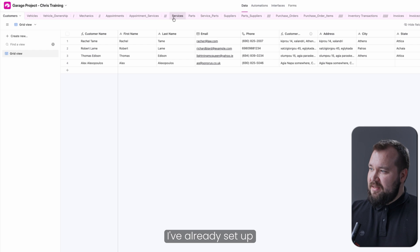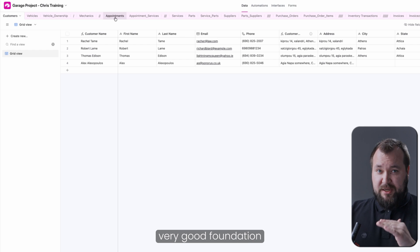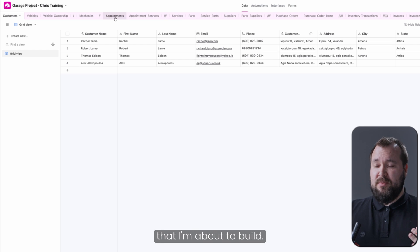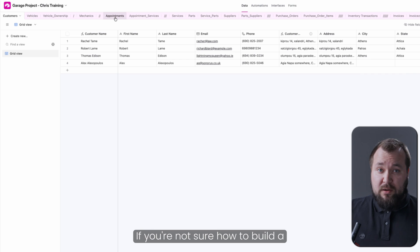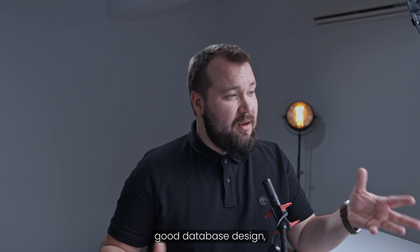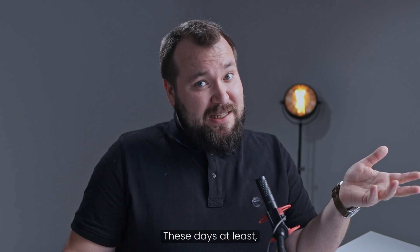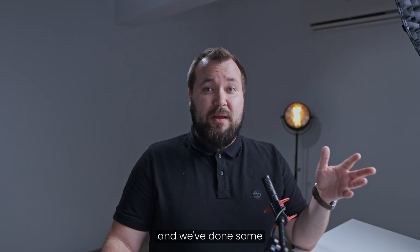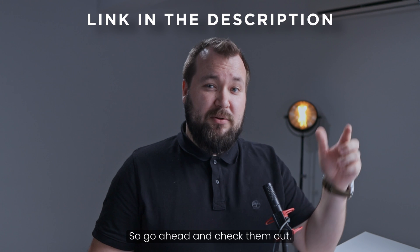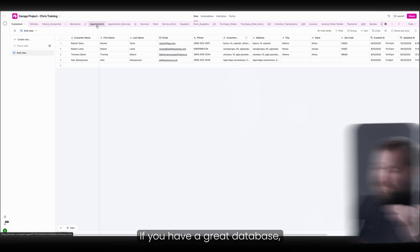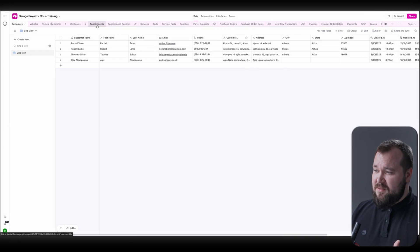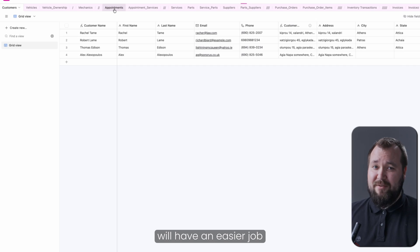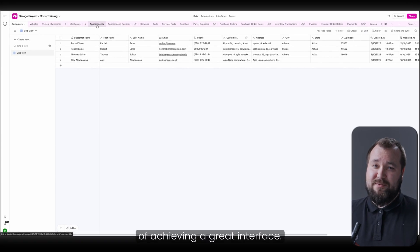If you're not sure how to build a good database design, ask ChatGPT. You don't really need an expert to tell you, these days at least. ChatGPT does a fantastic job, and we've done some videos on how to do that, so go ahead and check them out. I've left them down in the description below. So if you have a great database, you most likely will have an easier job of achieving a great interface.